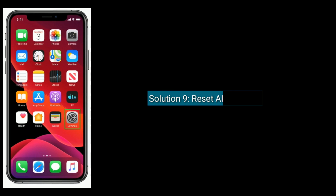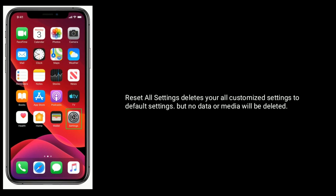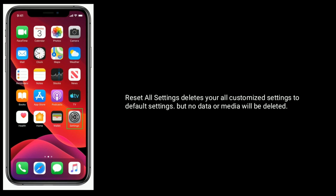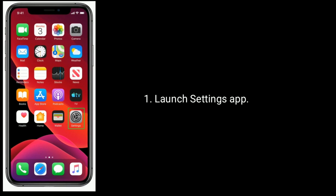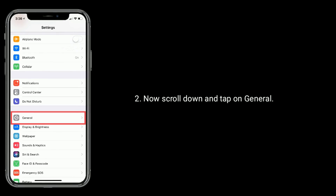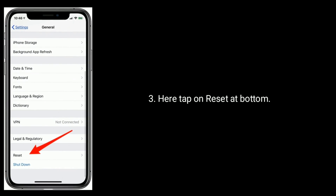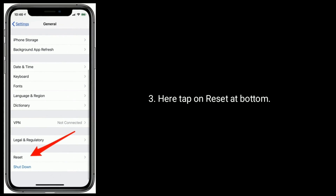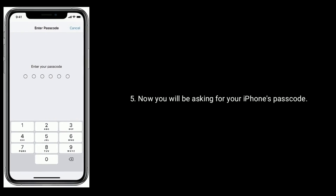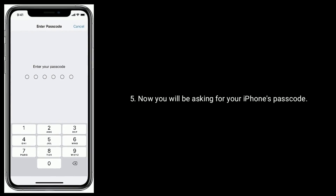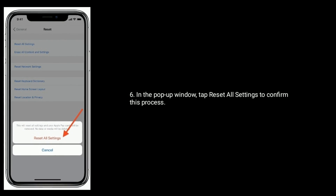Solution 9 is to Reset All Settings. This resets all your customization settings to default, but no data or media will be deleted. Launch the Settings app, scroll down and tap on General, then tap on Reset at the bottom. Tap Reset All Settings, enter your iPhone's passcode, then tap Reset All Settings in the pop-up window to confirm.